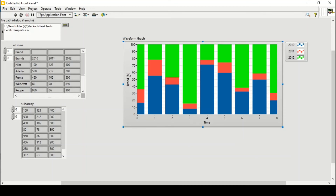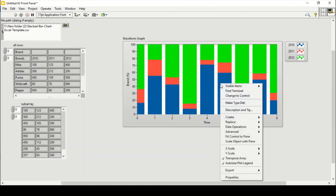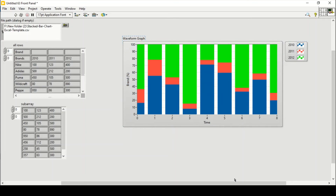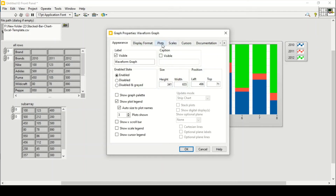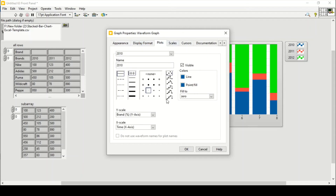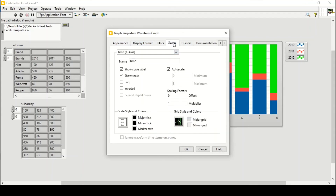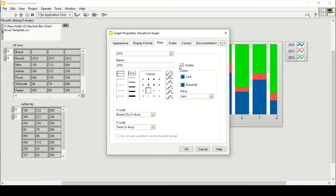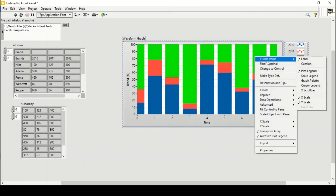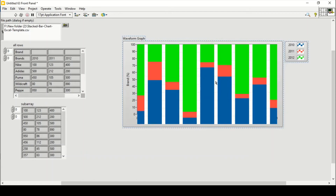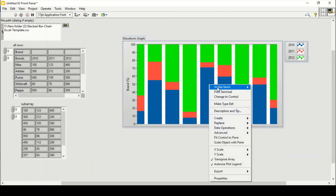I don't want to show the x-axis, so I'll go to Properties. Under Visible Items, I'll remove the X Scale so the x-axis scale is no longer visible.